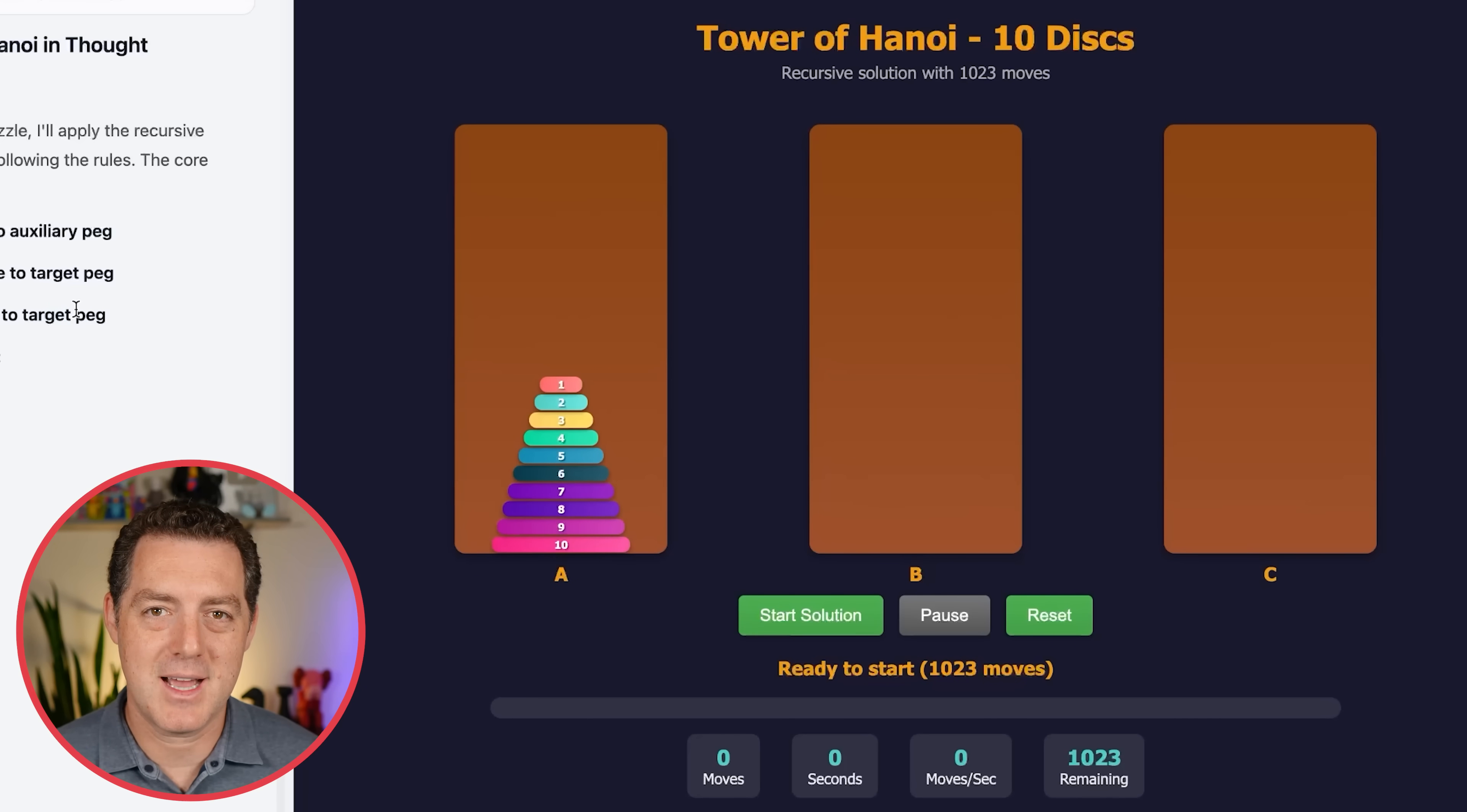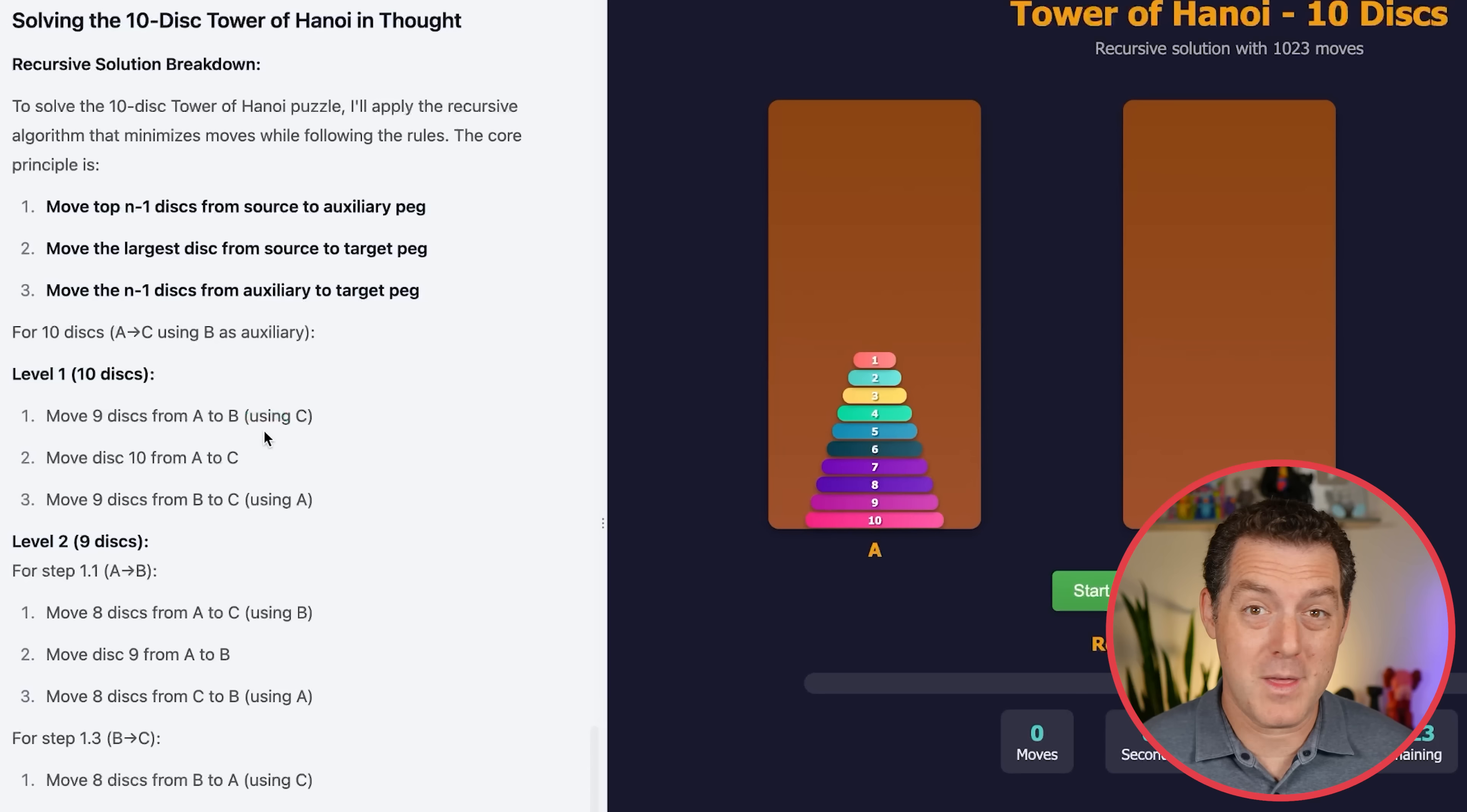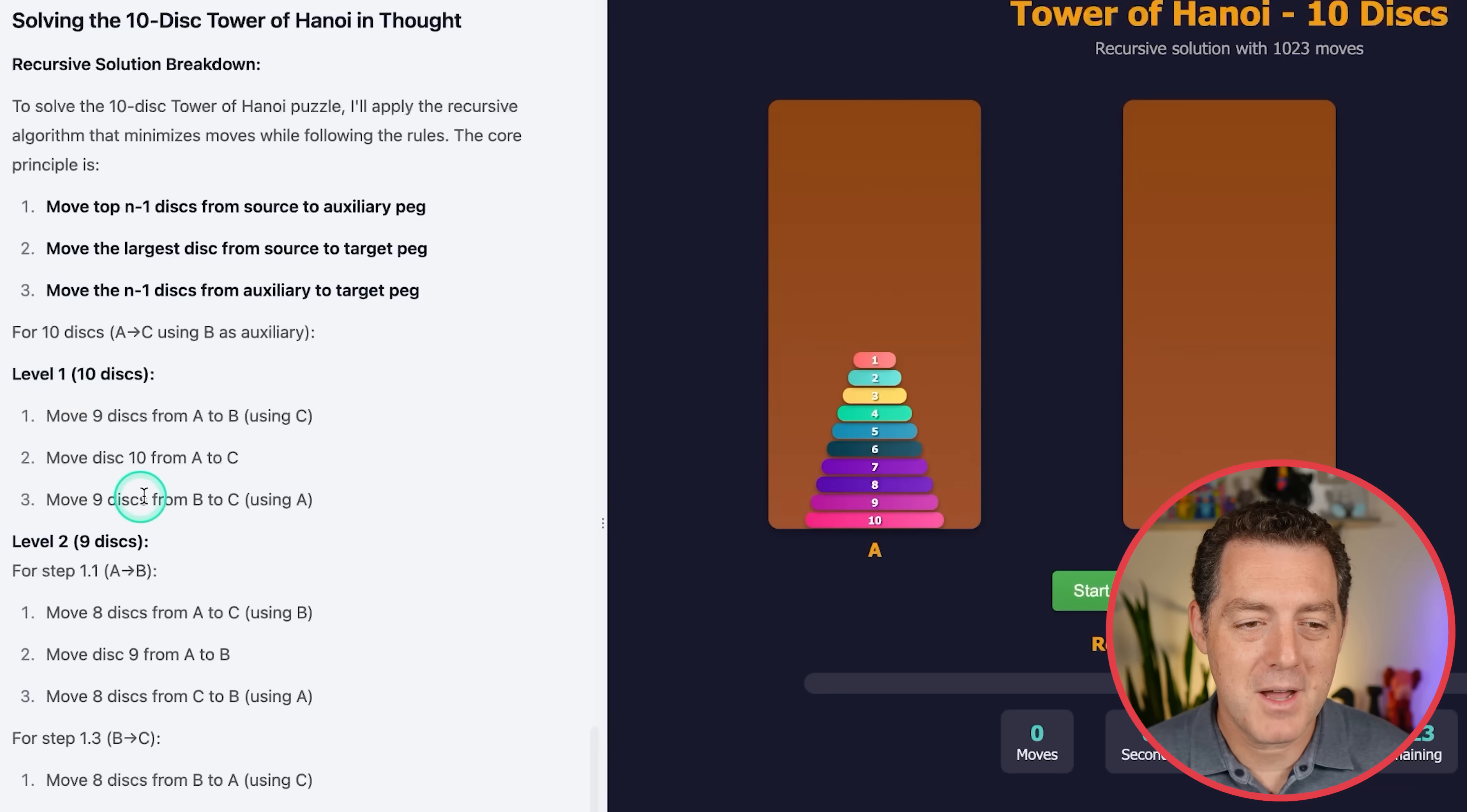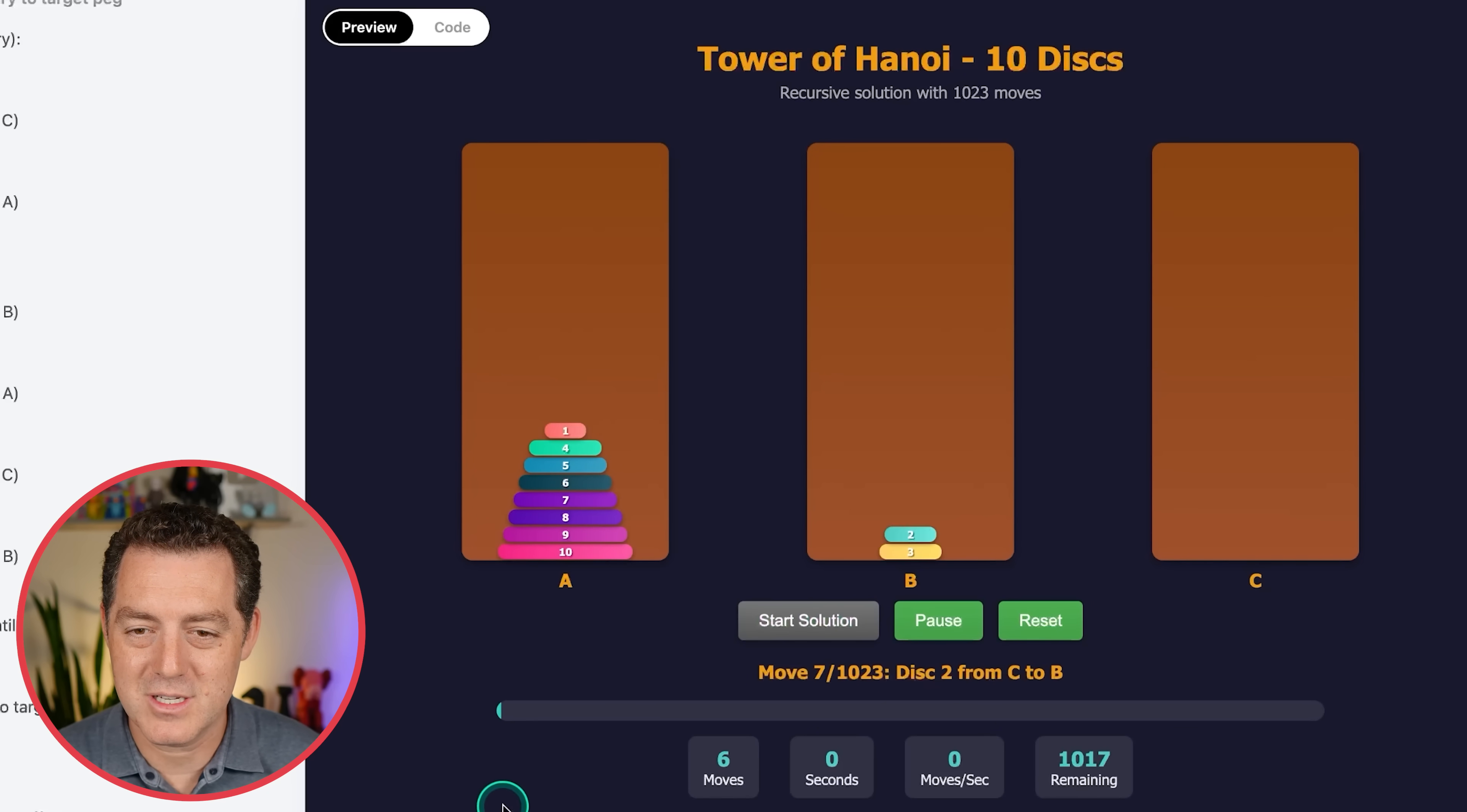But interestingly enough, it didn't actually list out each move in its chain of thought. Instead, it listed out the algorithm to do it or groups of steps. So check this out. Level one, 10 discs. Move nine discs from A to B using C. Move disc 10 from A to C. Move nine discs from B to C using A and so on. Here's level two, level three, and it actually calculates the total moves. Let's give it a try. Start solution. There it goes. Sure looks like it's working to me. All right. Let me skip ahead to the end now.